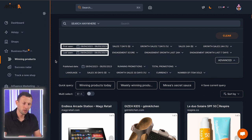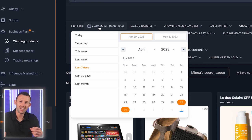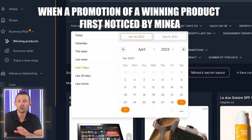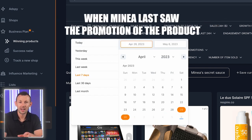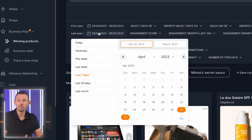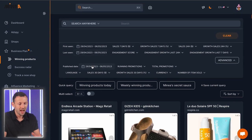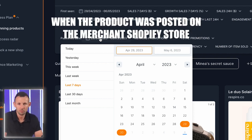Finally, we have the date filters. The first seen and last seen date filters are related to the promotion and ad product placement of a winning product. The first seen option filters results by telling us exactly when a promotion of a winning product was first noticed by the Miner platform, essentially allowing us to know when the product came into the market. The last seen option allows us to find out when Miner last saw the promotion of the product, letting us know whether the merchant is still pushing the product through paid advertising or has stopped — if they're still pushing it, we know it's performing well. Below this, we have the published date filter, which tells us exactly when the product was posted on the merchant's Shopify store, and unlike other date filters, it refers directly to the product.